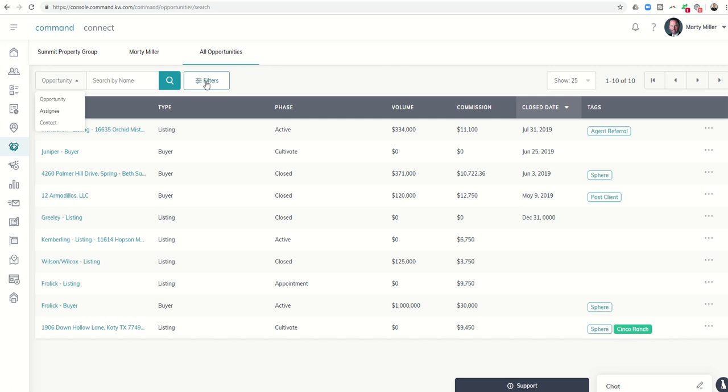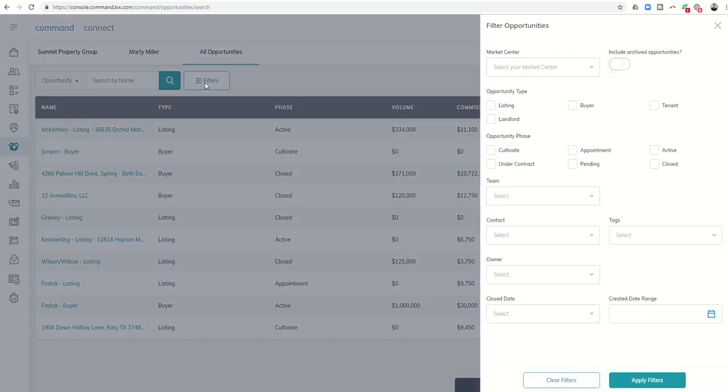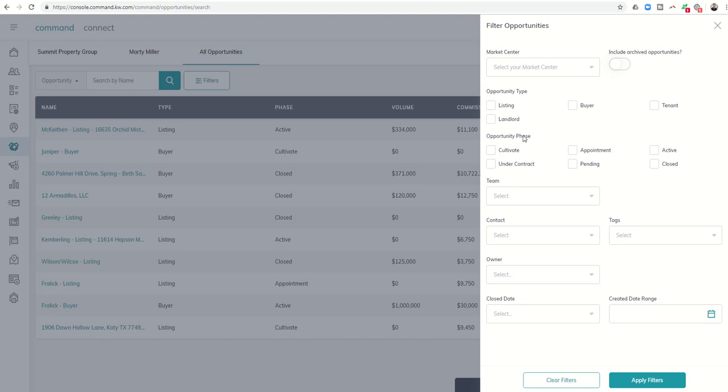Finally, I love the fact that we can now filter our opportunities. So you can choose what you want to see. Do I want to include archived opportunities or not? What type of opportunity do I want to see on the screen? Which phase do I want to see?